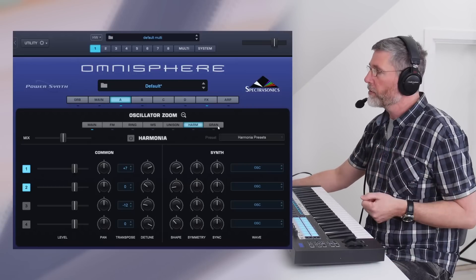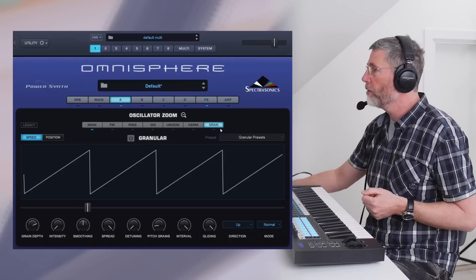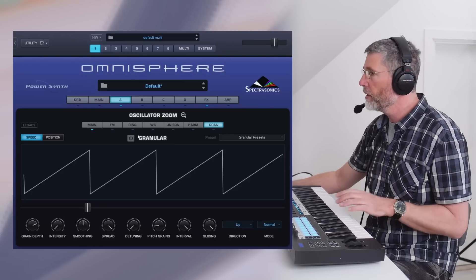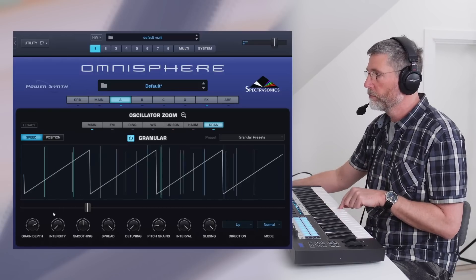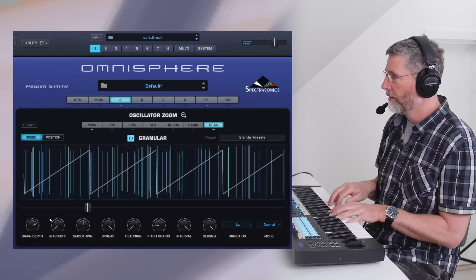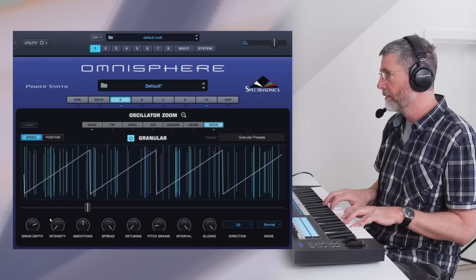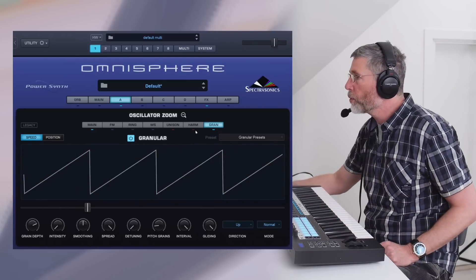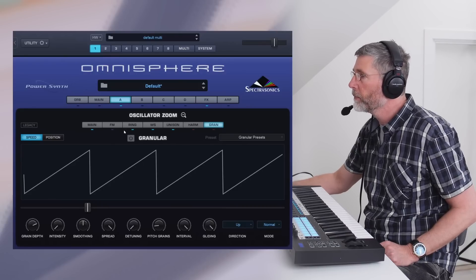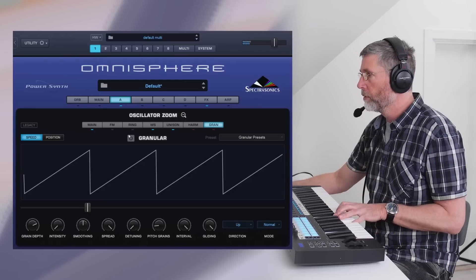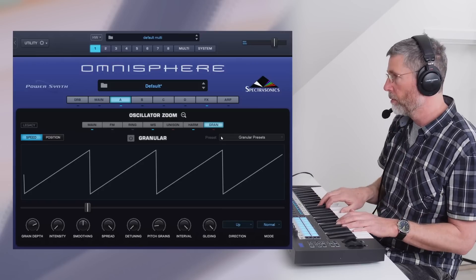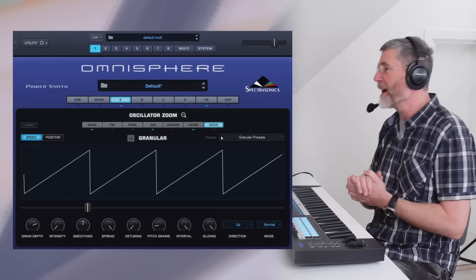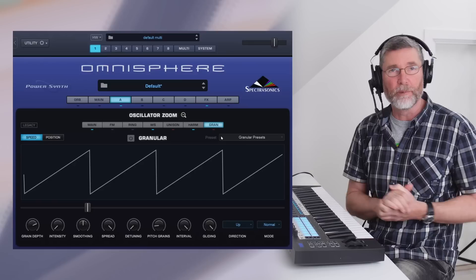Normally you'd use the granular engine with samples, but we have a granulizer — a granular synthesis engine — here as well. Let's switch it on and see what it sounds like with a sawtooth wave. I assumed we can switch all of these on at once — actually some of them you can combine. We've really messed up our sawtooth! The possibilities are pretty much endless.